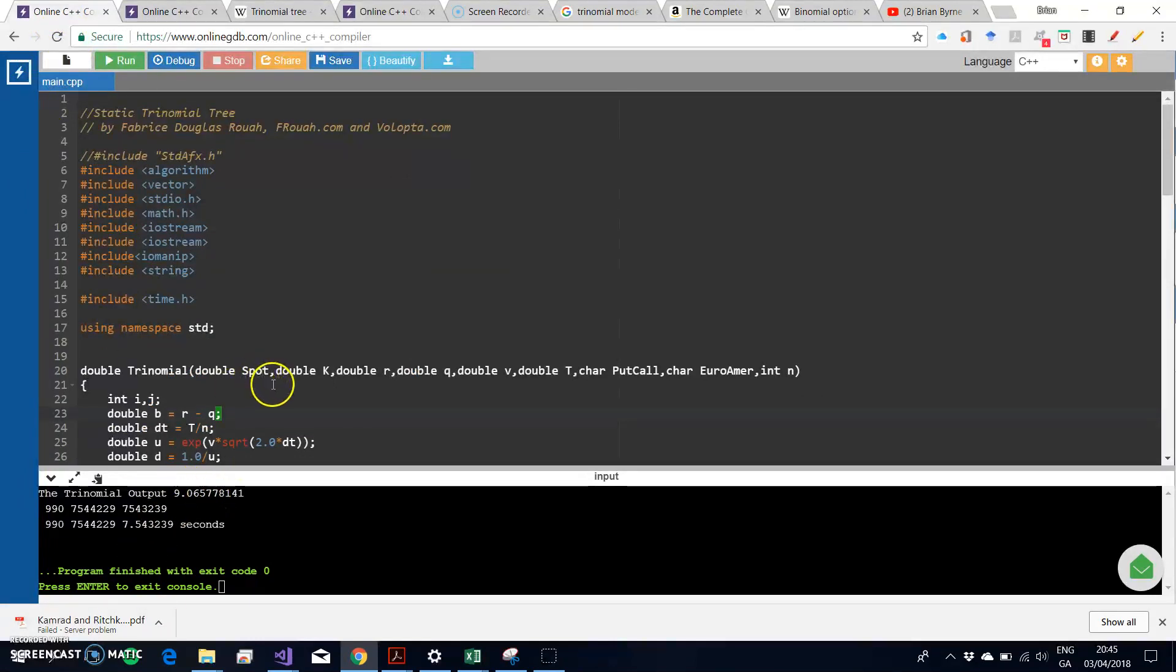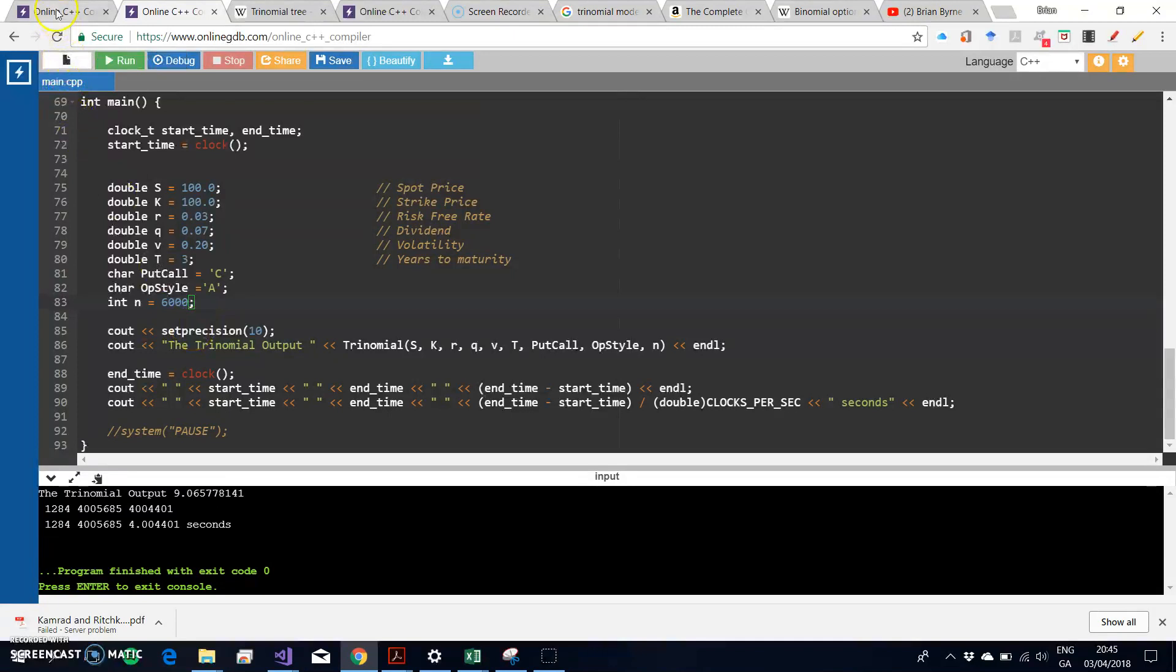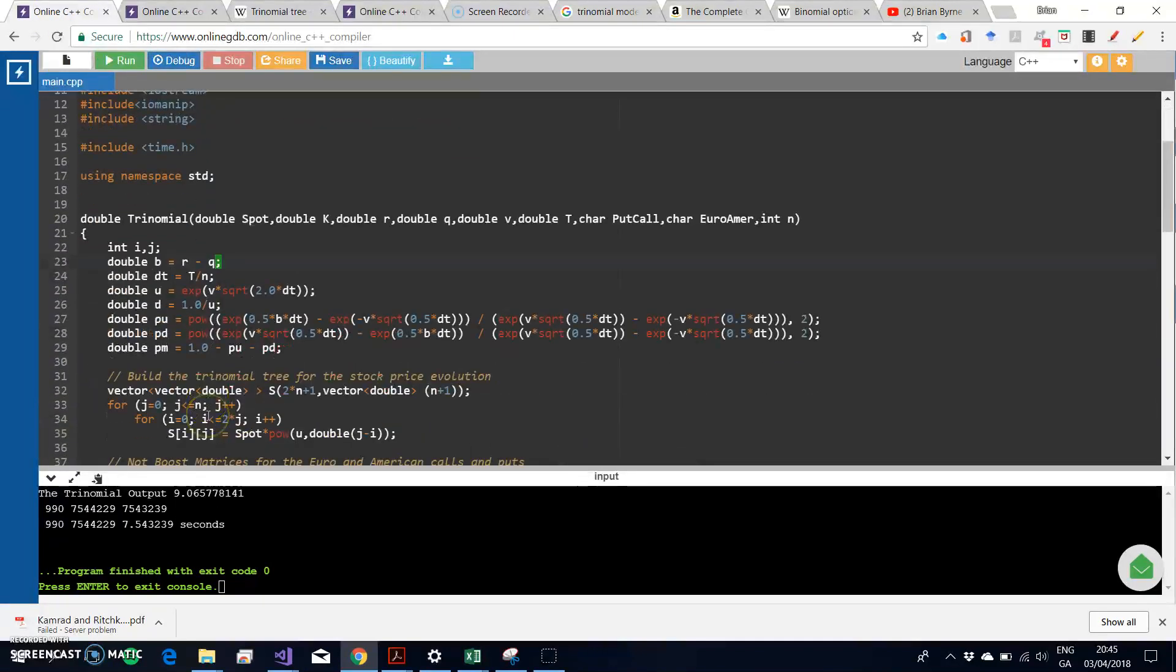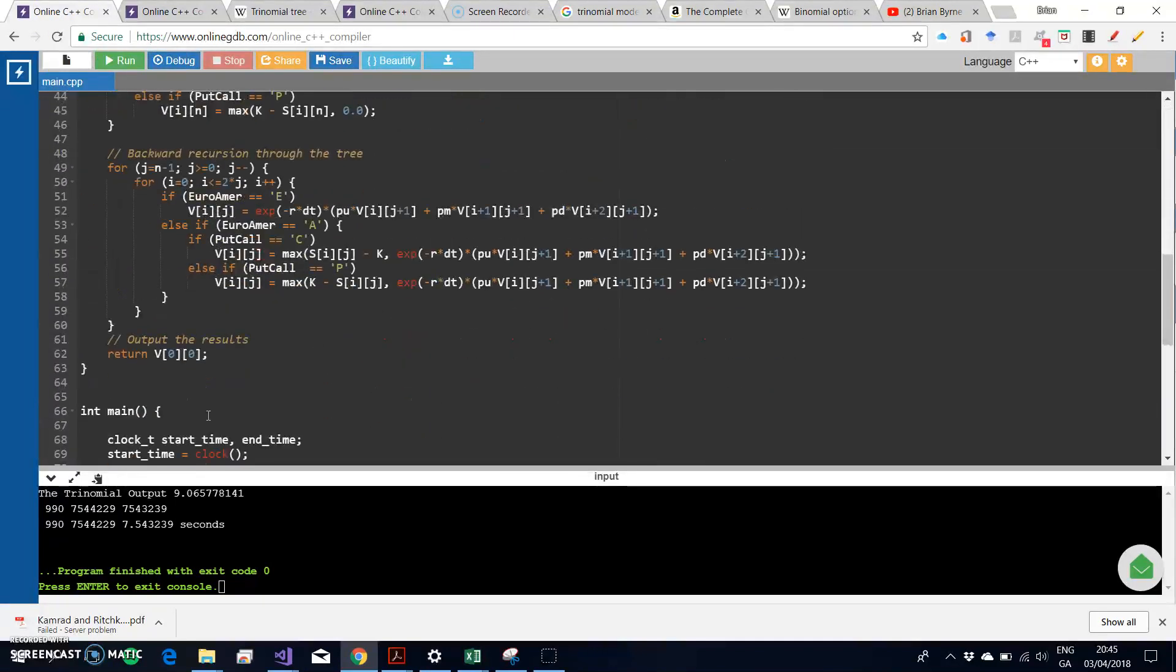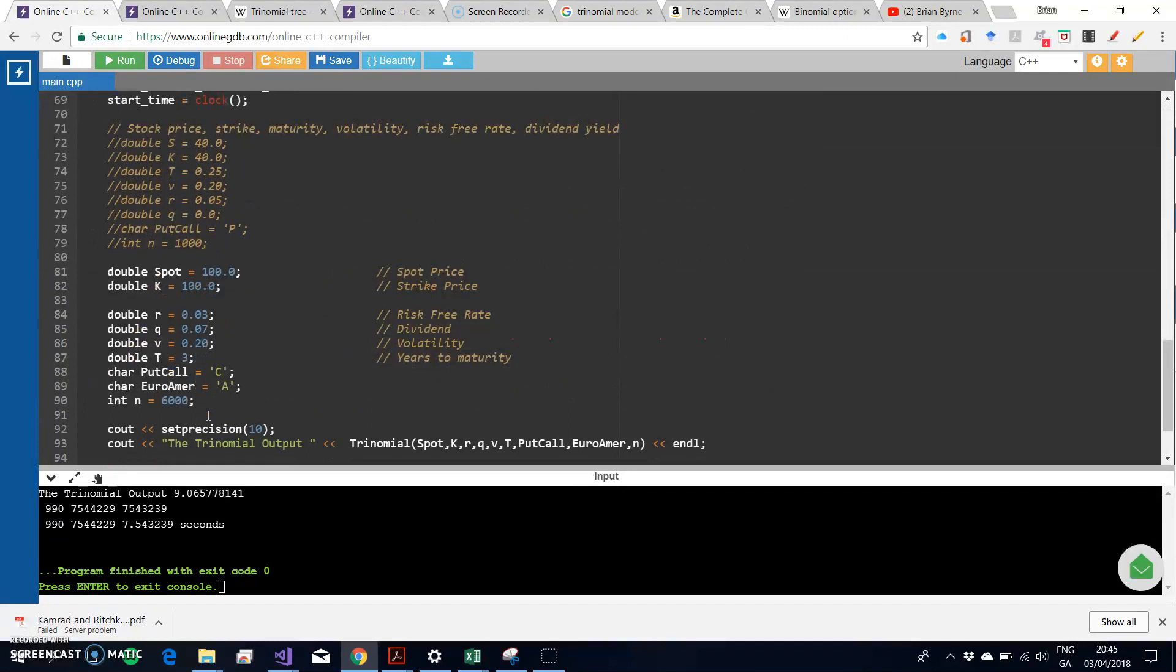So the main improvement we observe here in terms of the dynamic tree is just speed. We've noted in previous estimations that sometimes the 6000 steps didn't manage to execute.